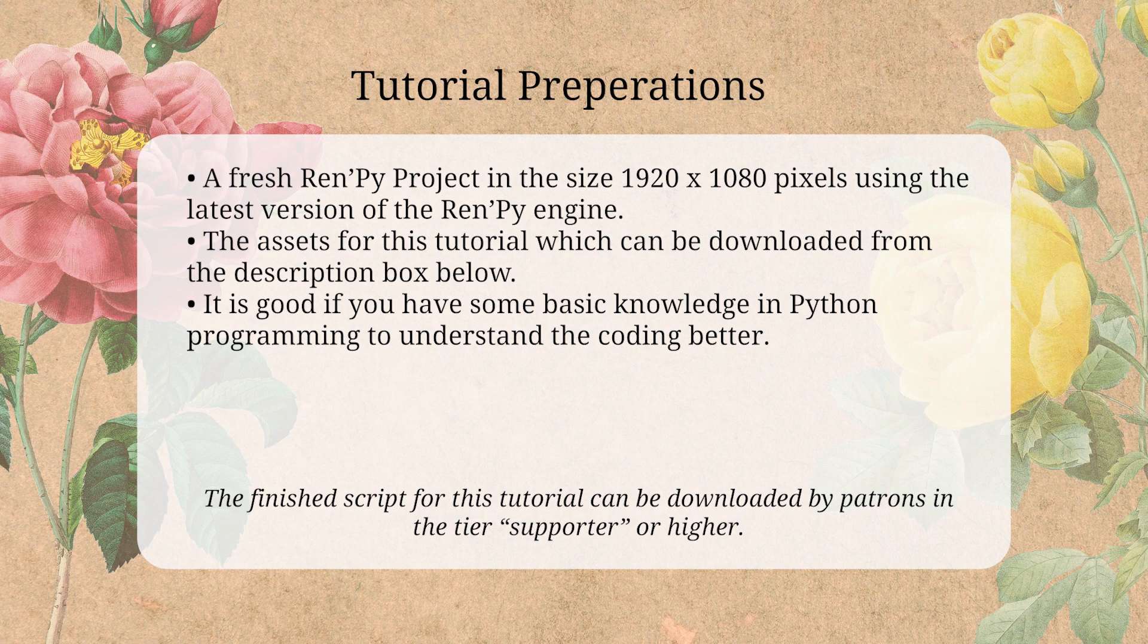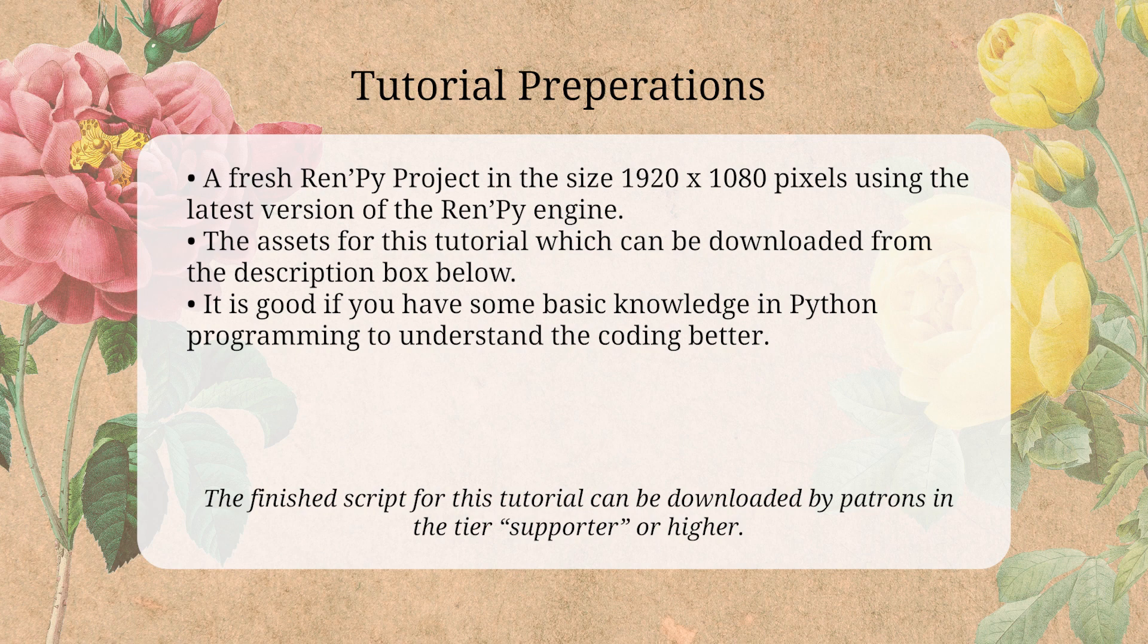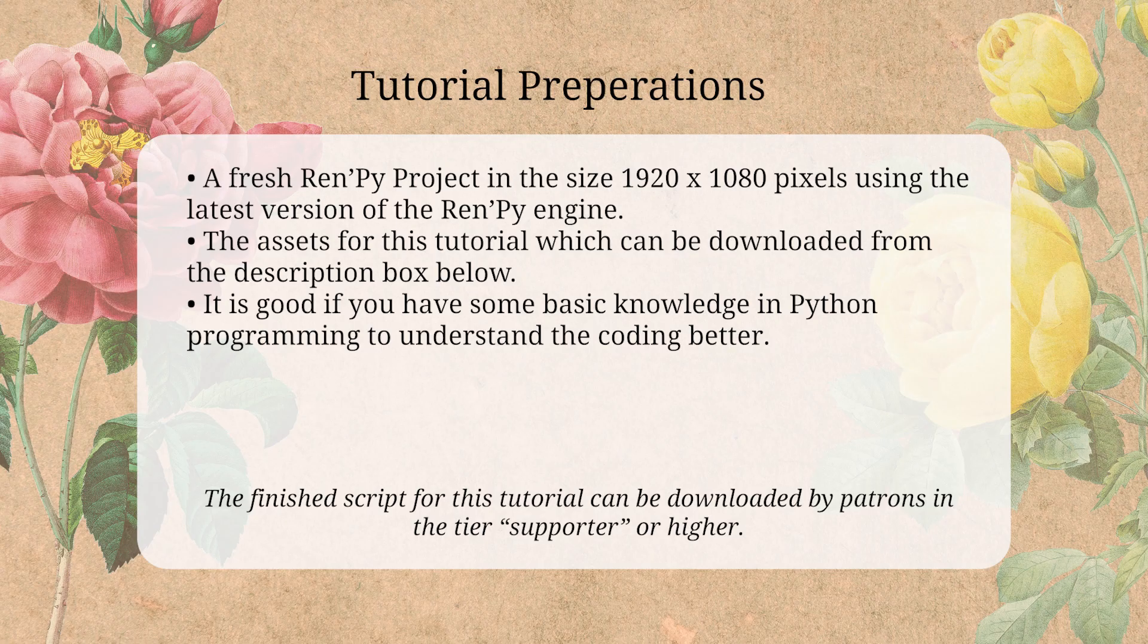You are also going to need the assets for this tutorial, which you can download from the description box below. It is also good if you have at least some basic knowledge in Python programming to understand the coding better, but you might still find it interesting and useful either way.